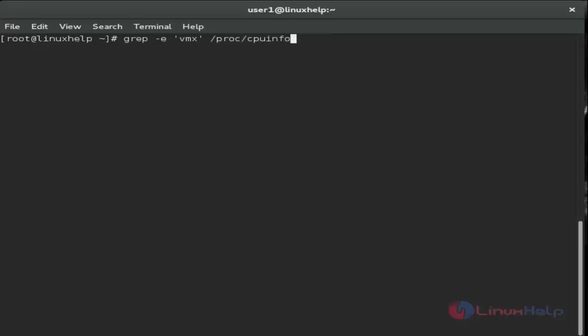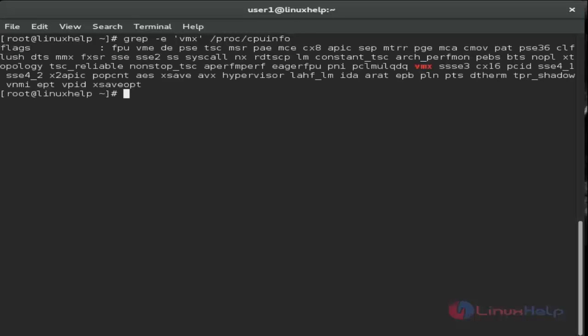First we must check virtualization support on your PC. Use grep vmx in the CPU information. My PC supports virtualization, and now I'll check the type.